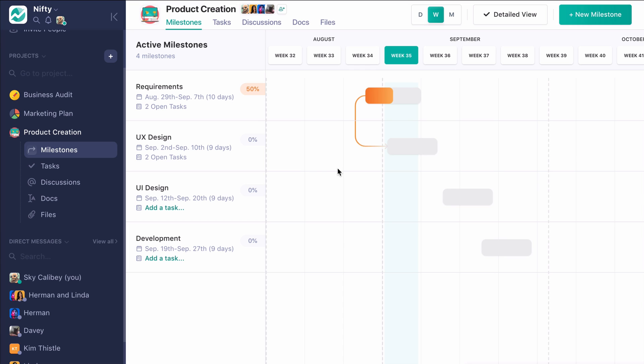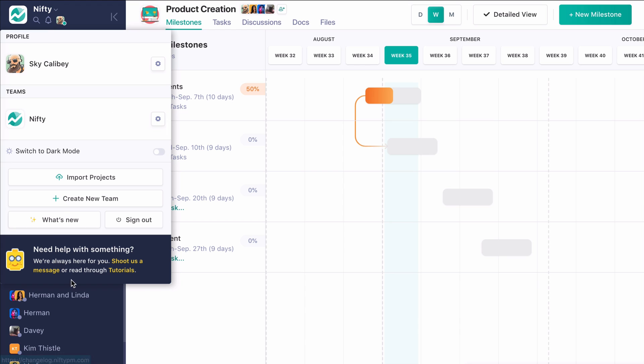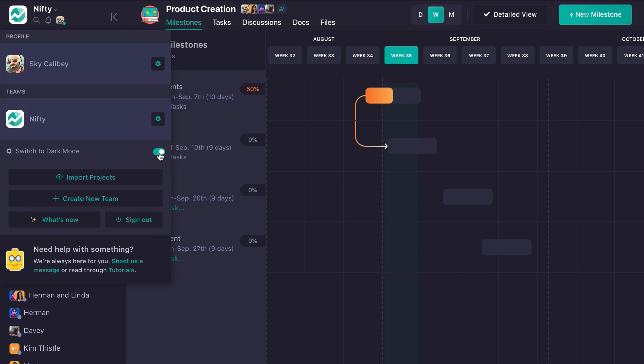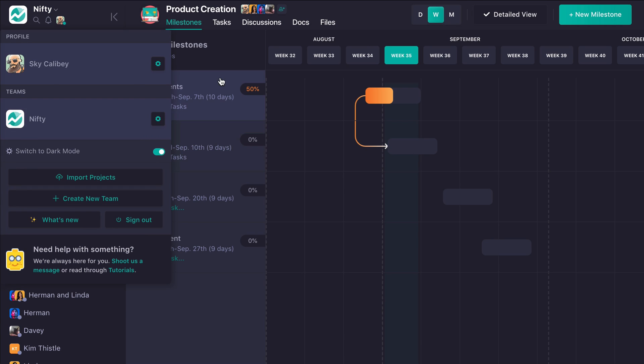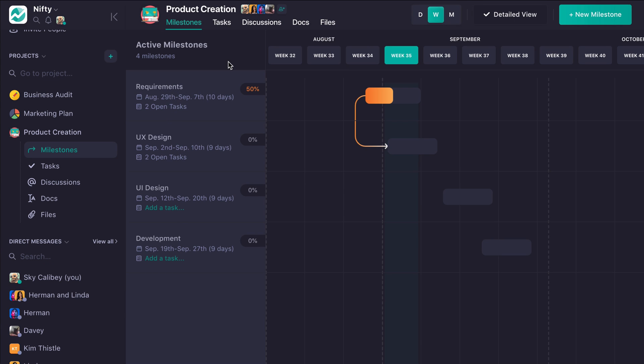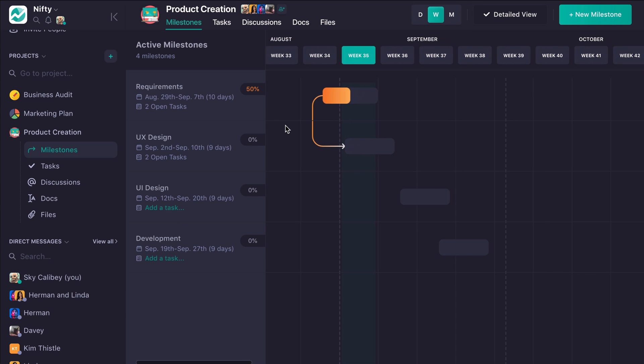So again, this is really kind of the lightning review here of Nifty, there's a lot more we can do, so if you have any questions at all, please ping our help center or set up a demo with us directly, and don't forget to check out our dark mode. It's beautiful, isn't it? All right, well, have fun with your project management, and I hope to hear from you. Thank you.